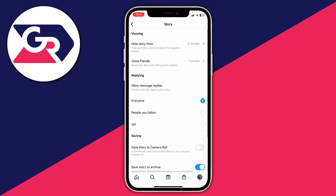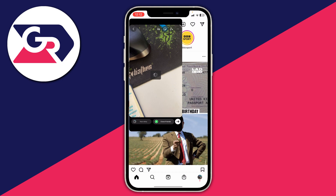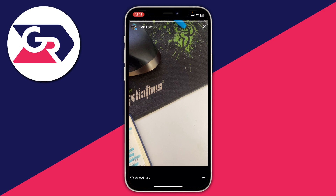Once you've selected everybody, press Done. I've now hidden my story from my entire following, so I can go and post my story. I'll swipe across, take a quick photo, and post it to my story. It's on my story, but nobody will be able to see it because I've blocked everyone from viewing it.